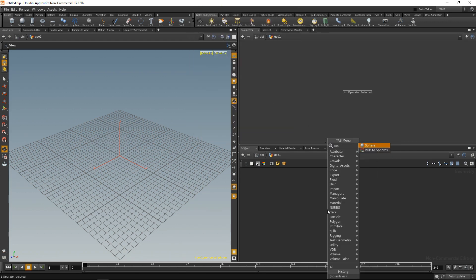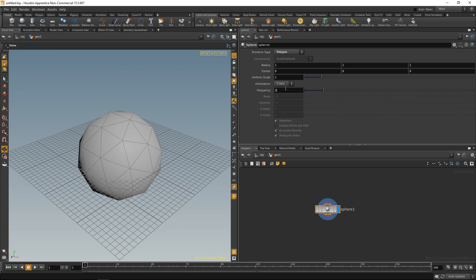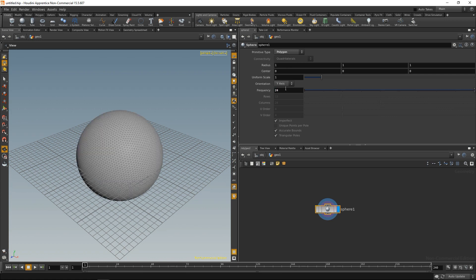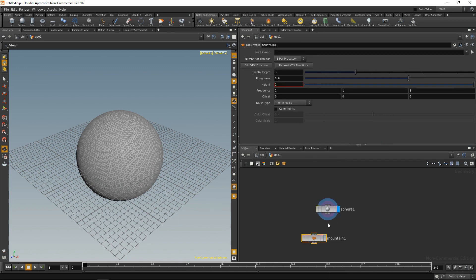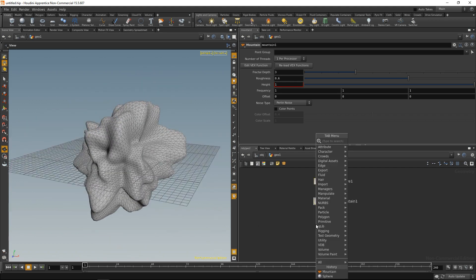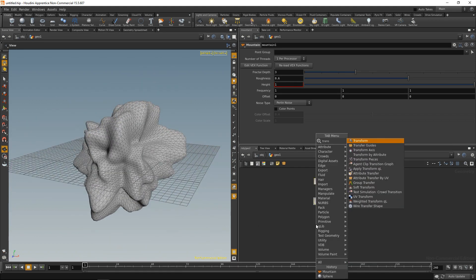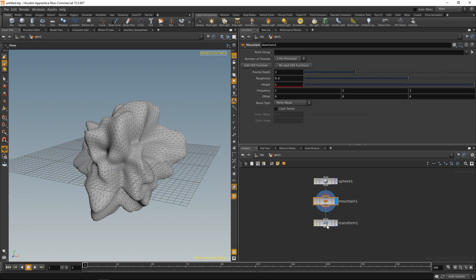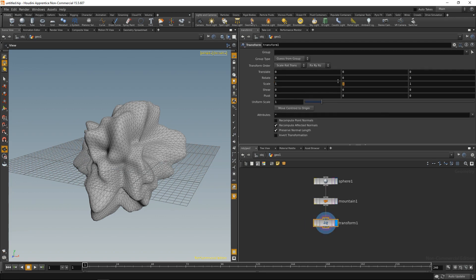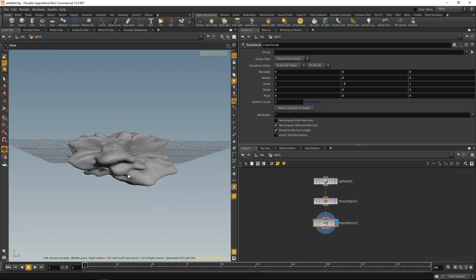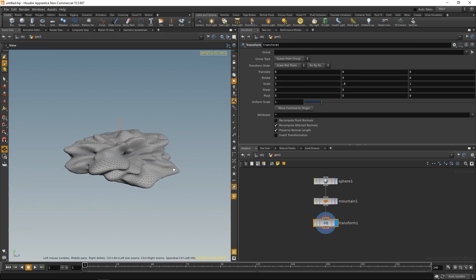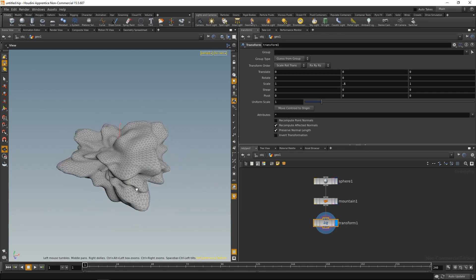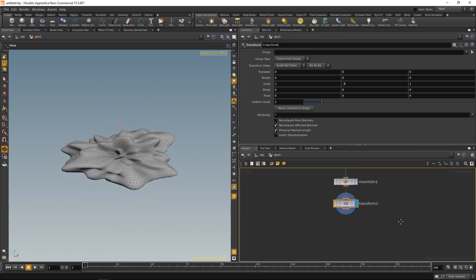The first thing I'm going to do with that sphere is generate a geometry which defines the rough shape of the cloud. So I want to set it up to generate polygons and increase the frequency a bit, and drop down a mountain node, just to distort the sphere a bit. Then maybe drop down a transform node and squash it a bit. So let's scale it down on the Y-axis. Something like that. And this is going to be my input geometry for the cloud.